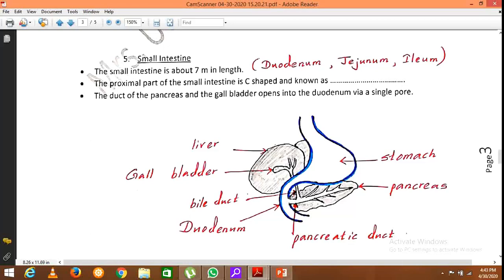The gallbladder, which is connected to the liver, secretes bile, and the bile duct is connected to the pancreatic duct. Both ducts open into the duodenum through a single opening. So the liver produces bile, which is stored in the gallbladder, and both pancreatic juice and bile are added to the duodenum via a single pore.